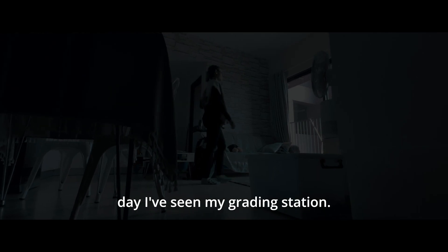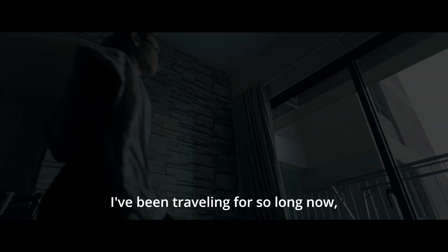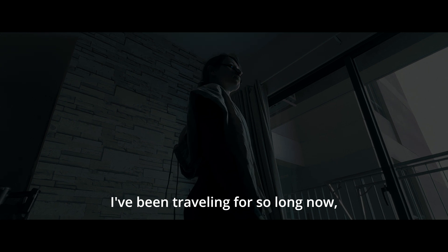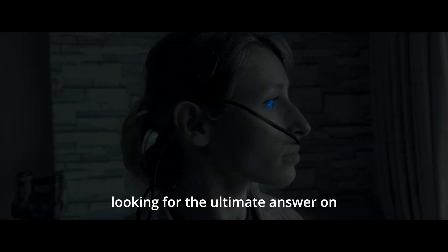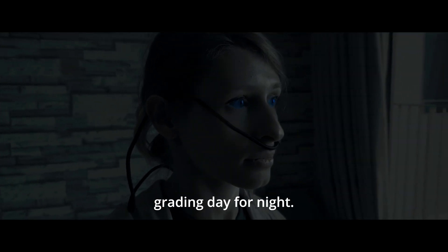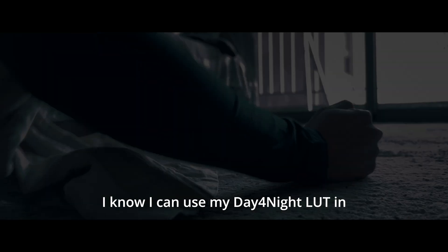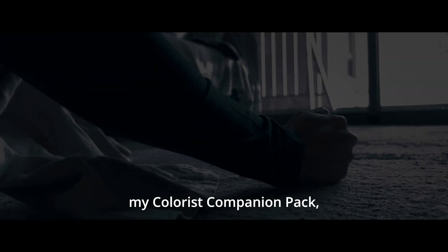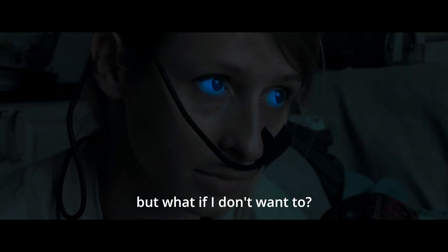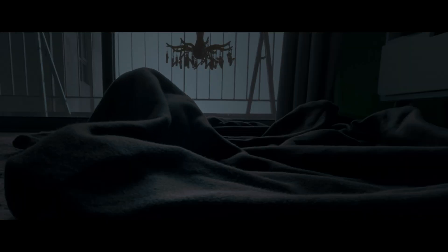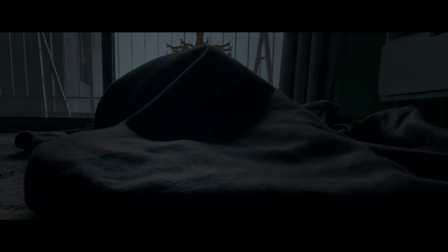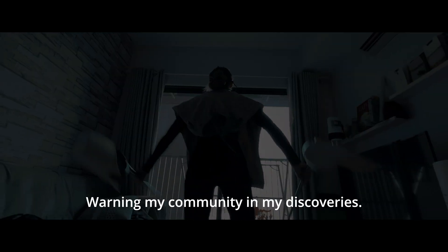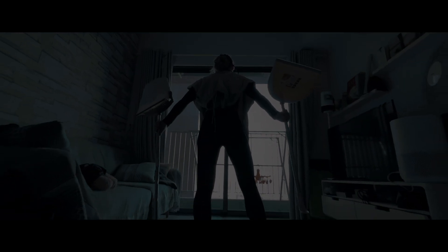I don't really remember the day I've seen my grading station. I've been traveling for so long now, looking for the ultimate answer on grading day for night. I know I can use my day for night LUT in my Colorist Companion pack, but what if I don't want to? Let's go back home, warning my community on my discoveries.